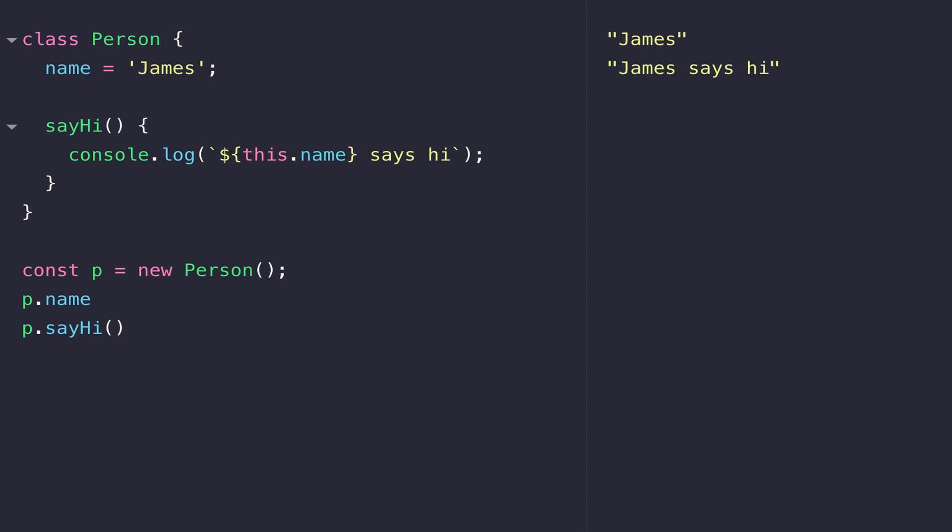You can see when I change the console log to this.name, the name actually does get displayed in the sayHi function. That's required when you're referencing variables and other functions that are associated with this person class, as it helps JavaScript to keep track of which variable it should be using in which position.